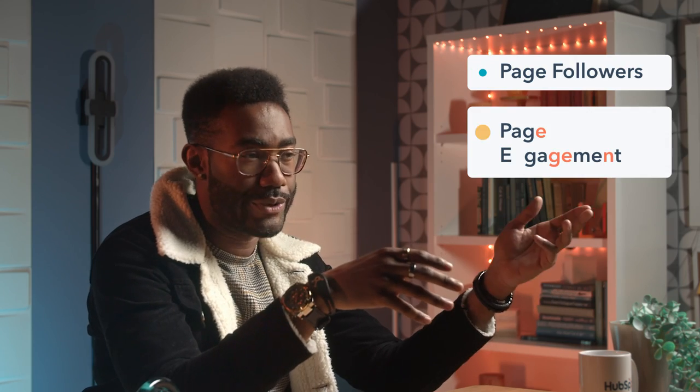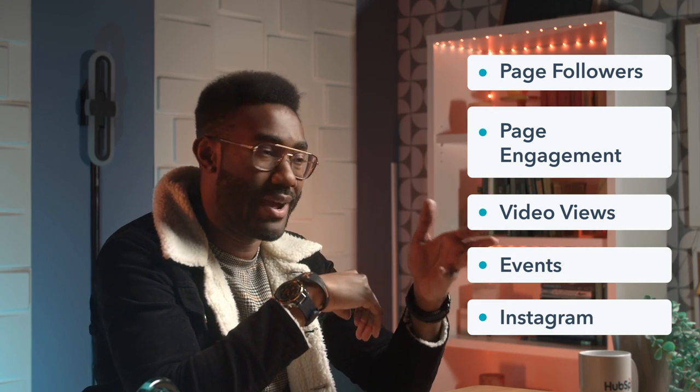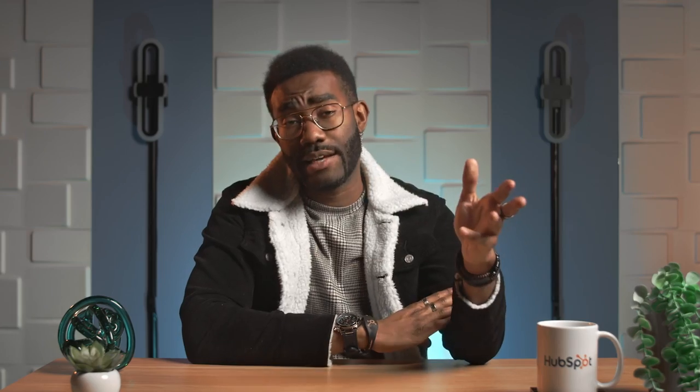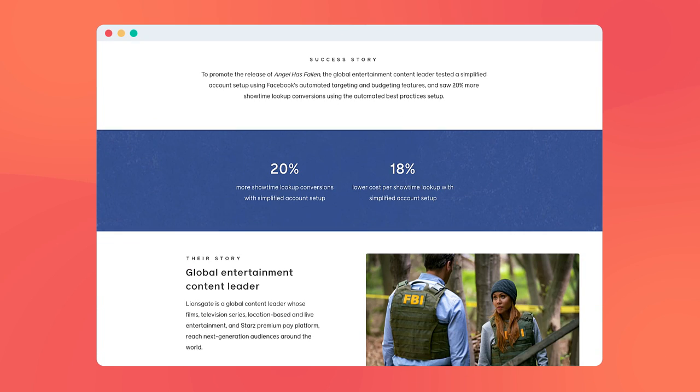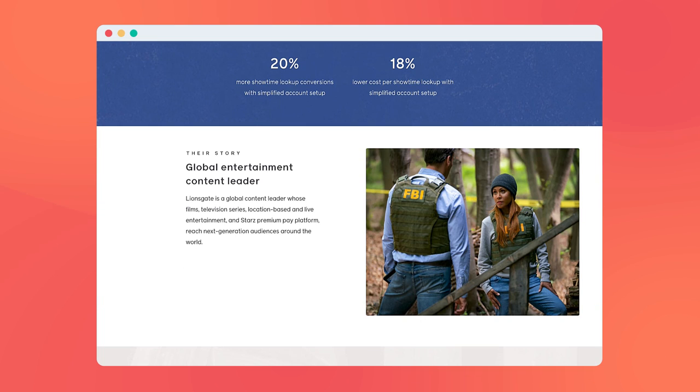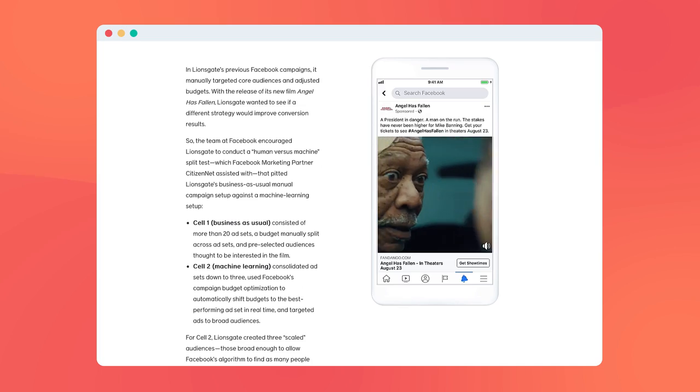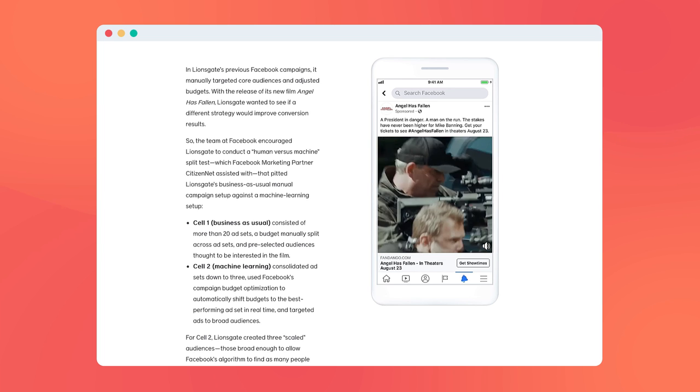Some of the most effective are custom audiences based on Facebook's own sources. You can target users who follow your brand's Facebook page or engage with your content by liking or commenting. You can target an ad to users who viewed one of your Facebook videos or showed interest in one of your events. You can even target users who follow or engage with your brand on Instagram. Lionsgate Films used these tools to run ticket sale ads for its 2019 film Angel Has Fallen by targeting users who engaged with the movie's social media content on both Facebook and Instagram.